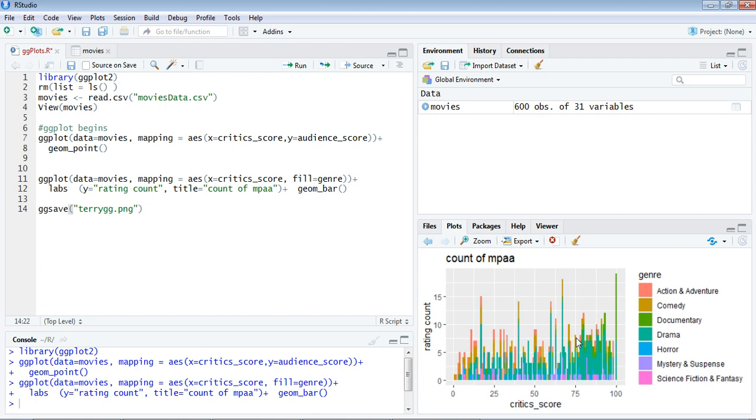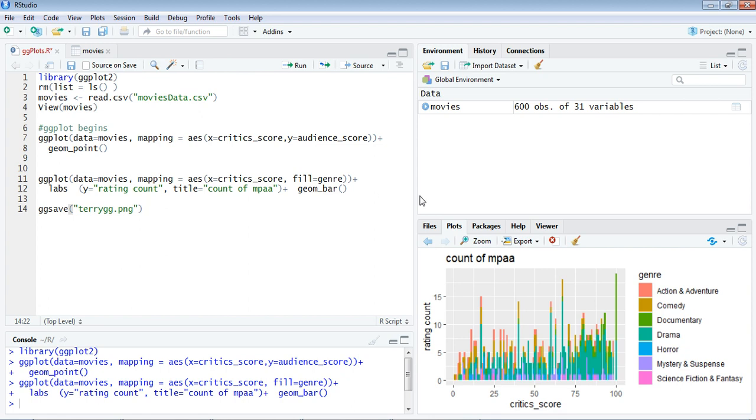Yeah, it's come. Now watch carefully—critics_score is the length of the bar you have here. You have the labels rating_count along the y-axis, the title is count of mpaa, and the x-axis has the label critics_score which comes through the aesthetics here.